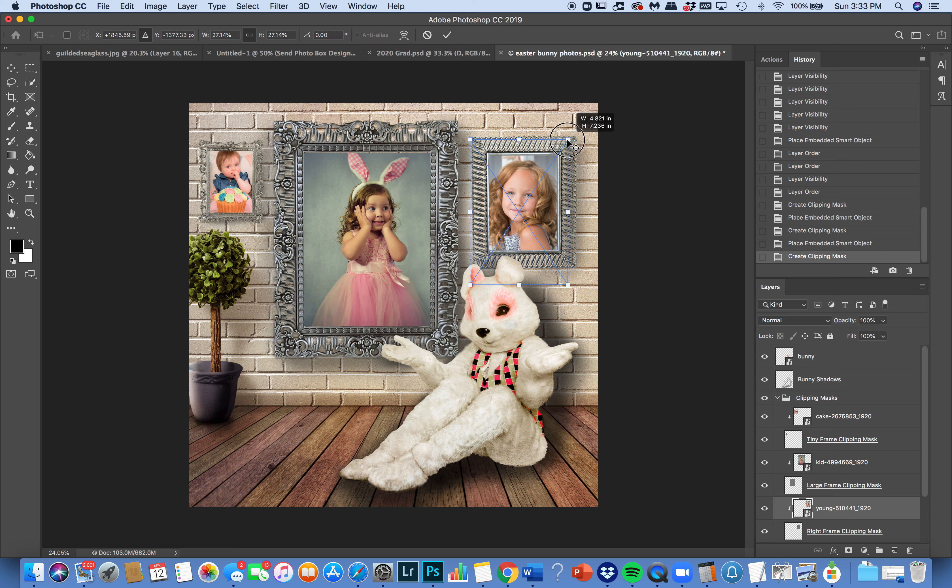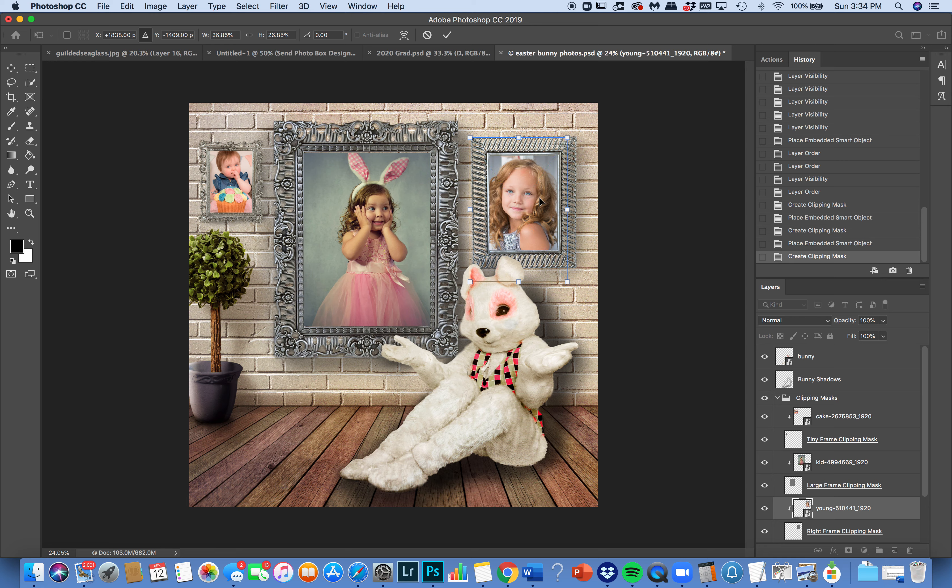And there you go. I've got just like a really cute template. Alright, thanks for watching.